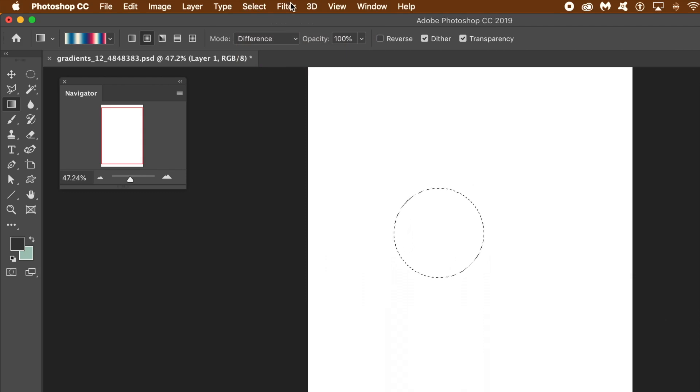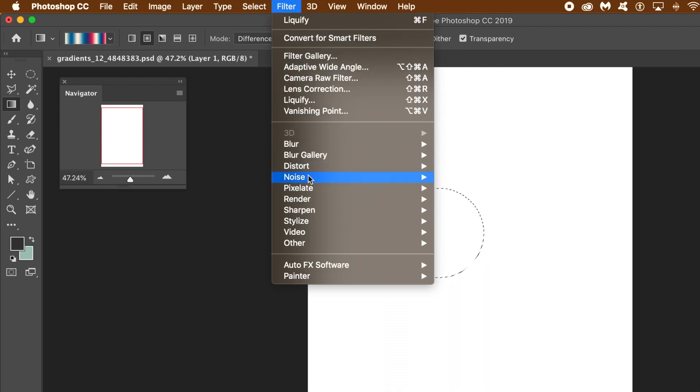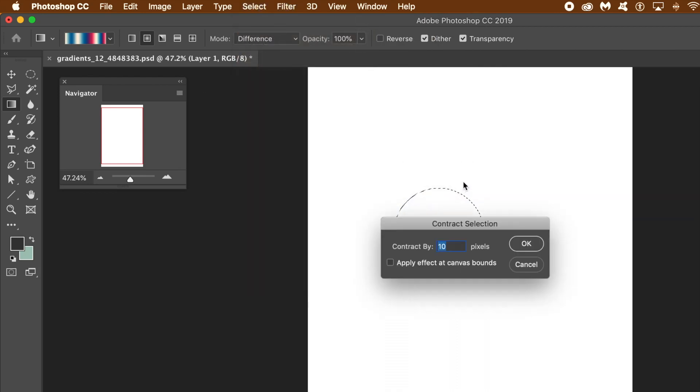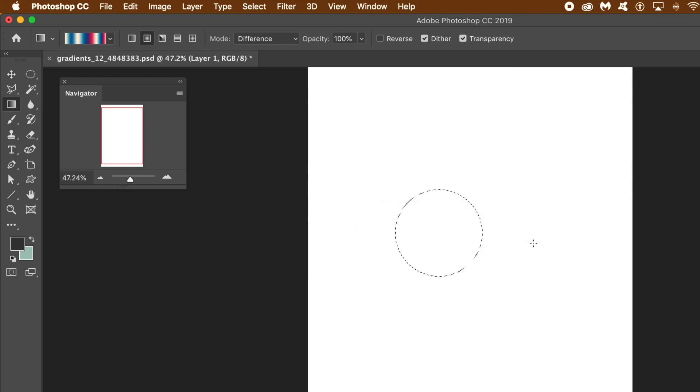I want to contract the selection. So now I'm just going to go to select menu, modify and contract. Set to 10.